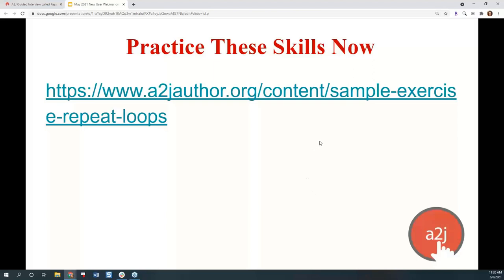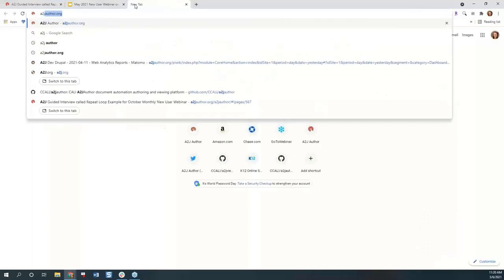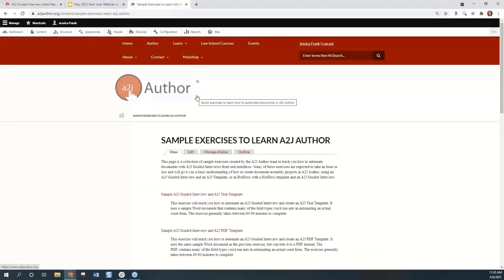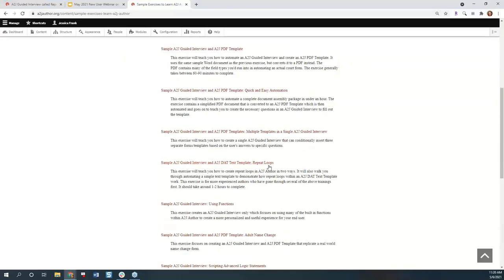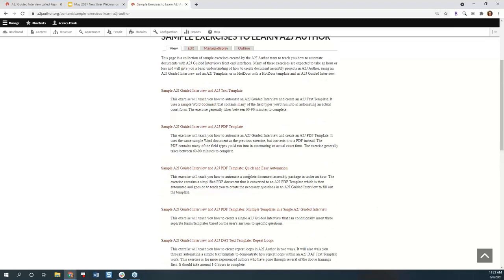If you want to practice these skills, we have a sample exercise just for repeat loops. On our website, if you hover over the learn tab and go to sample exercises to learn A2J Author, scroll down to the repeat loop ones. It should take about one to two hours to complete — it's one of our more middle to longer sample exercises, but it will teach you how to create a repeat loop both ways and also how to do a repeat loop within the A2J text template. It's generally for more experienced authors. If you're brand new to authoring, I'd recommend the quick and easy automation, which takes about 30 minutes and gets you a complete A2J interview and PDF document.